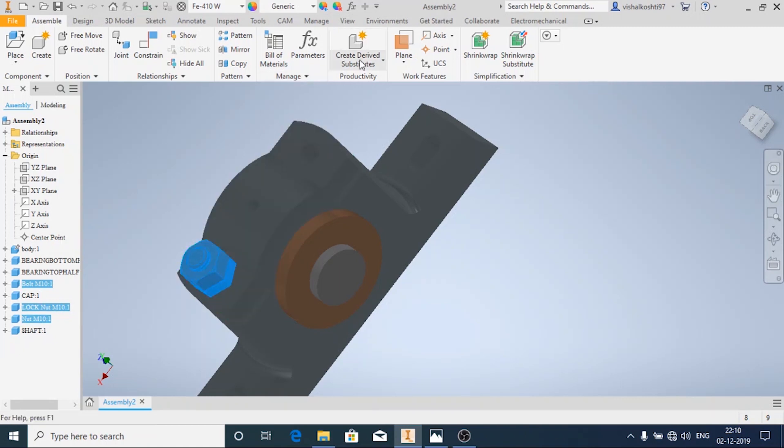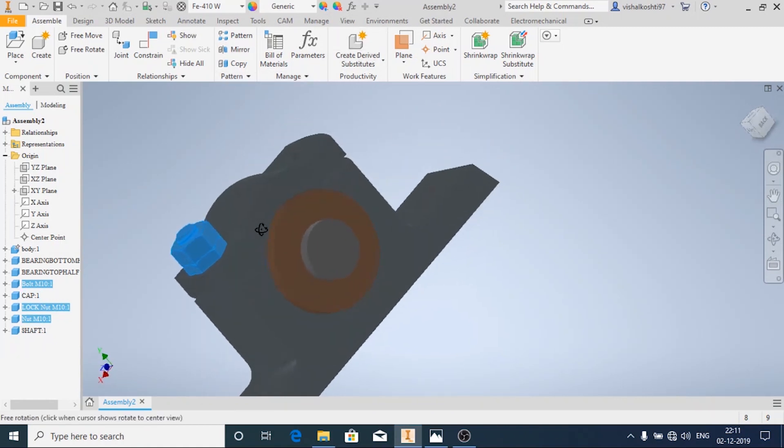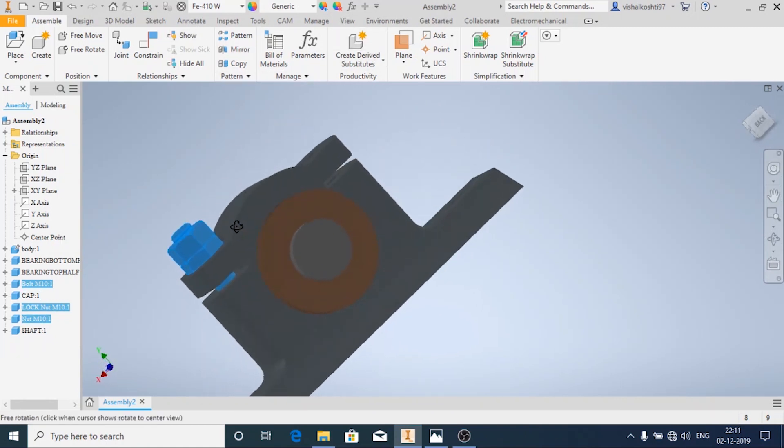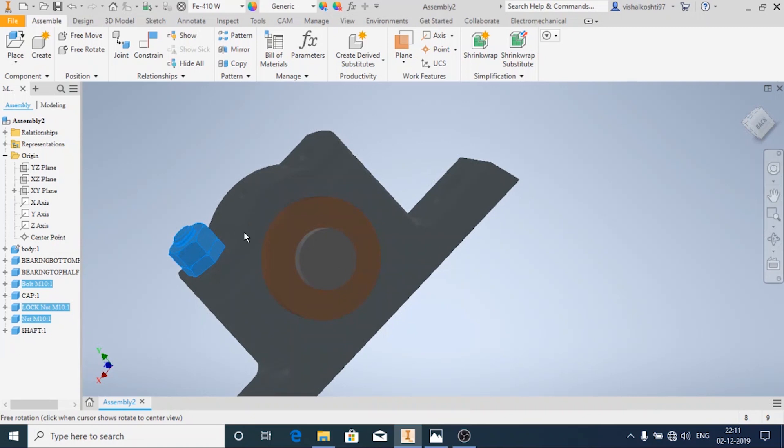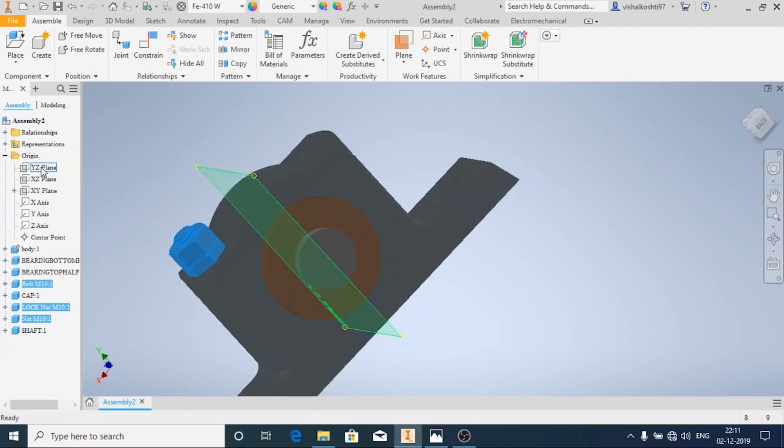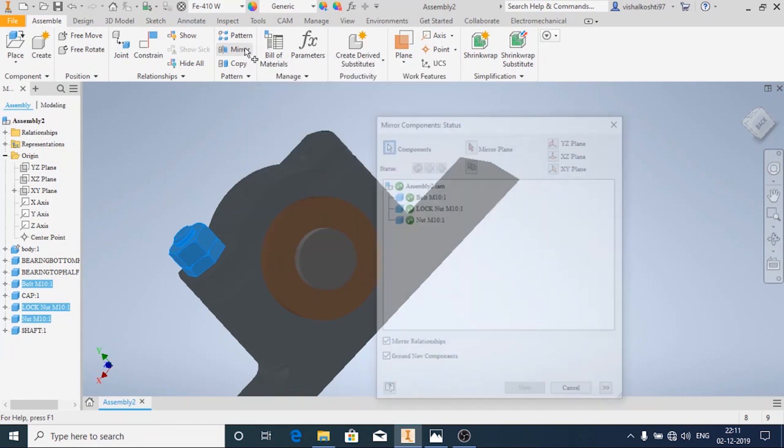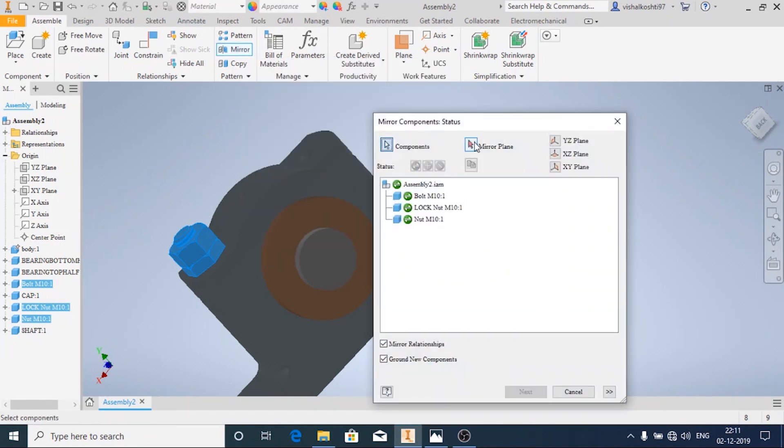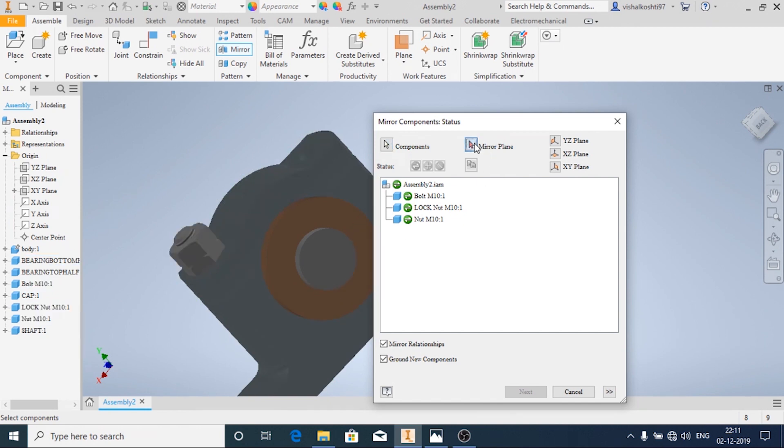It saves a lot of time and this can be done only if it is symmetric. I have done it symmetrically so I am using the mirror option. And now I have already selected the components and I am going to choose the mirroring plane.